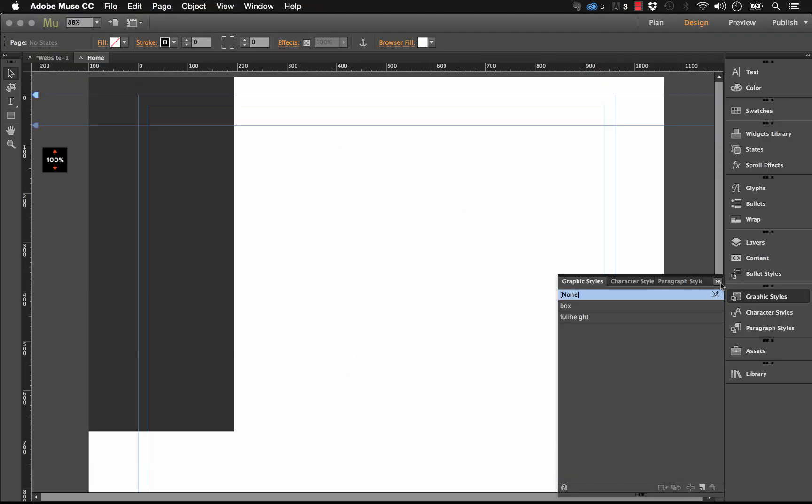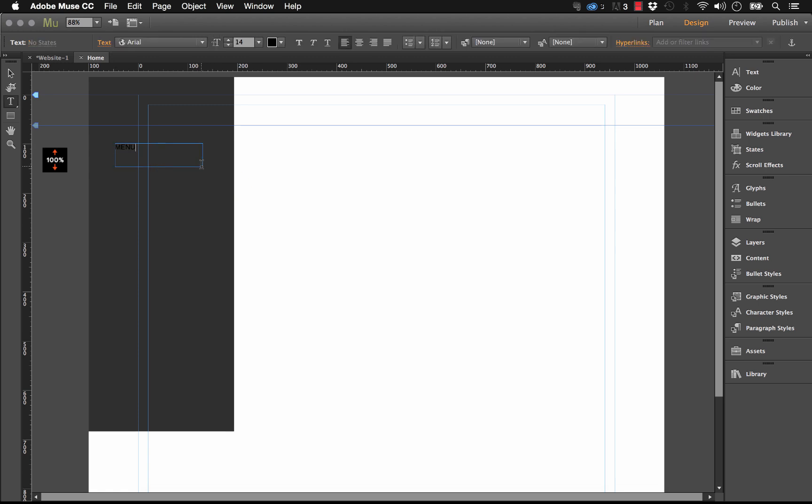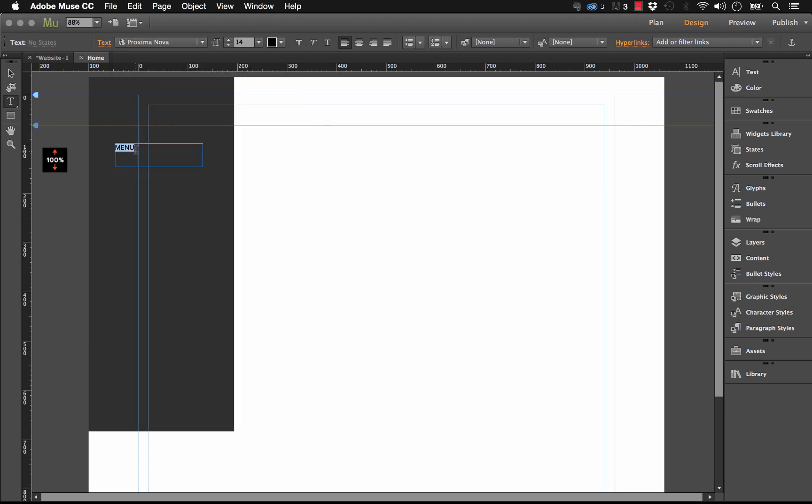So let's go ahead and add some text to this like we would a normal menu. So I'm just going to draw a text box and let's say "menu," and of course I'll add some text styles to it here. So I'm going to use Proxima for this, and I'll scale this up.